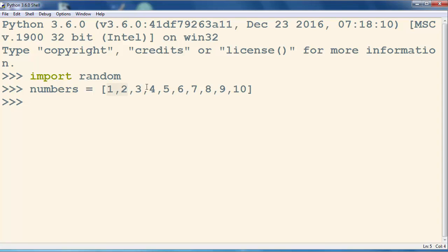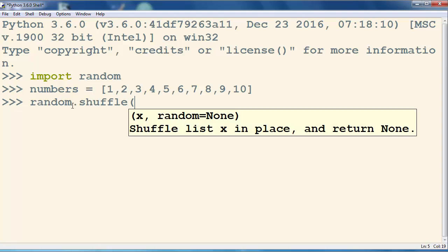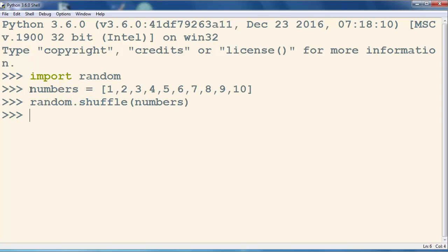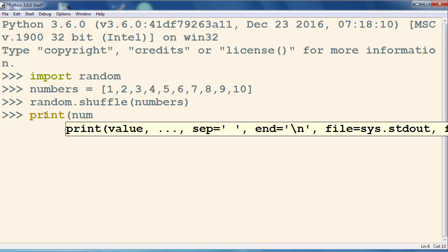We want to shuffle these numbers, so we're going to call the shuffle method of our random module. Inside this method, as an argument, we're going to put the name of this list. Now our list of numbers is being shuffled.